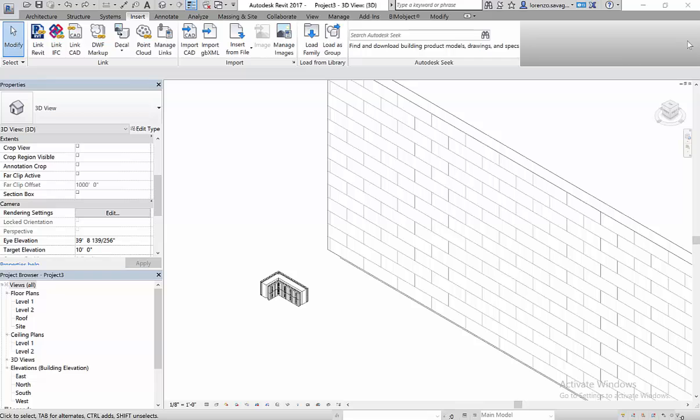Hello and welcome to BIMObject.com. My name is Lorenzo Savage and I would like to introduce to you and to the BIMObject Cloud, FoxBlocks.